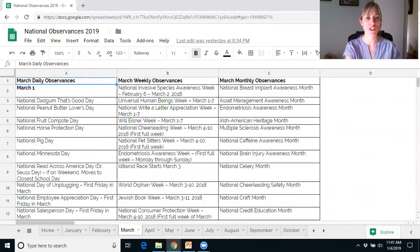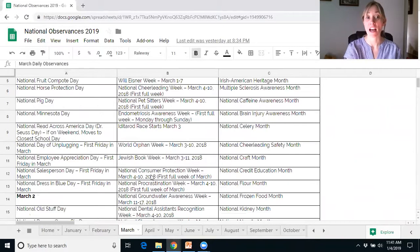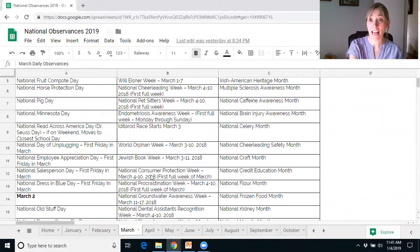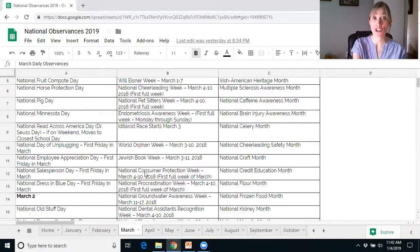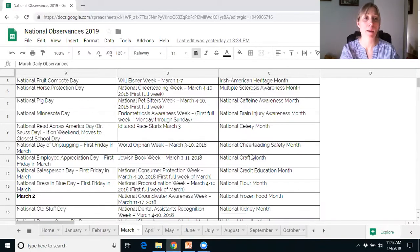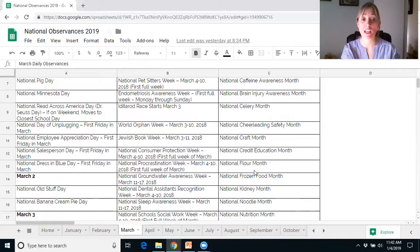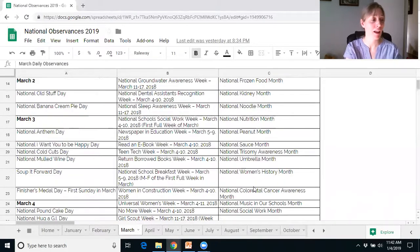March has National Employee Appreciation Day and National Pi Day — there are always some fun memes to do around that. There's also Spinach Day, if you're in health and wellness. For the month, we have Brain Injury Awareness Month and Women's History Month.